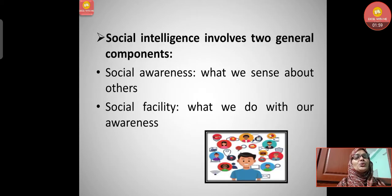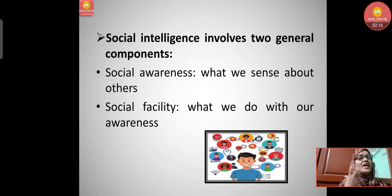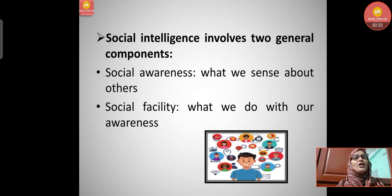Social intelligence involves two general components. The first is social awareness — what we sense about others. The second is social facility — what we do with that awareness. When we have awareness of our senses, we are able to socially facilitate ourselves.